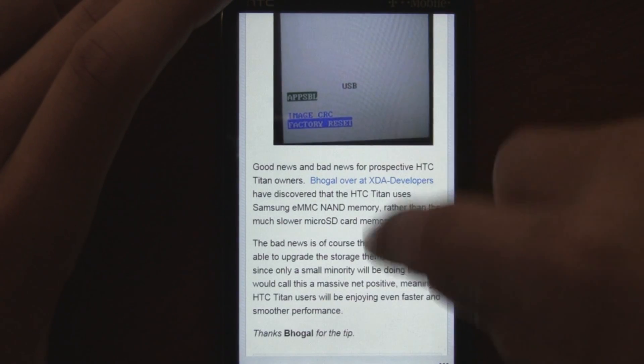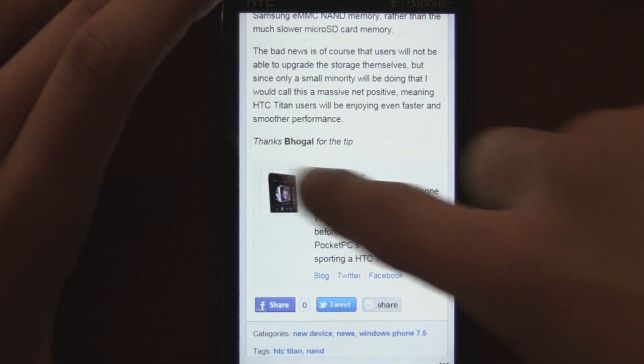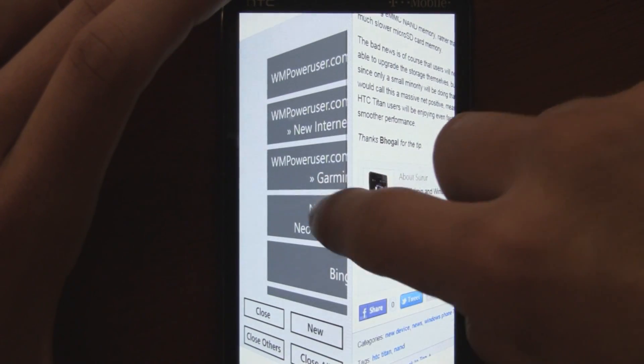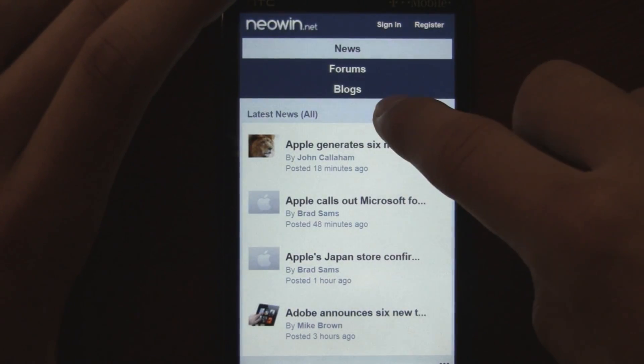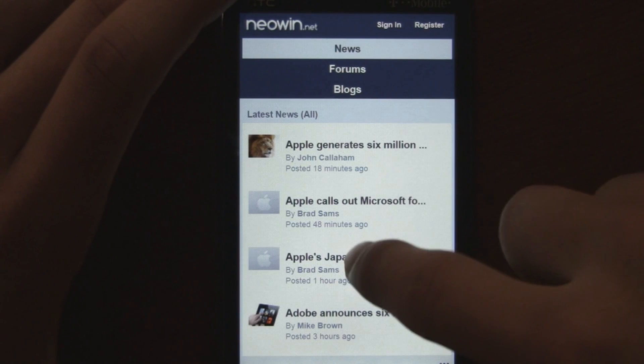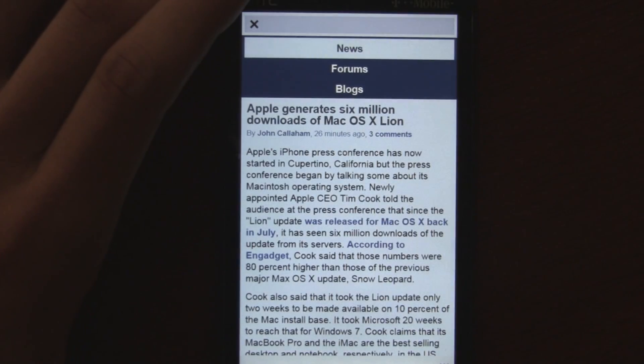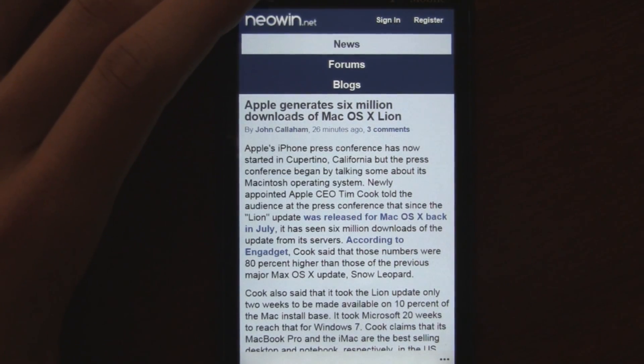That feature is enabled per individual page. For example, on Neowin.net I set it so links open in a new tab — so every link always opens in a new tab. You can have basically as many tabs as you want; I have a bunch open, a lot more than six, and there are some really great tab management features. Overall it's a huge improvement over the built-in browser in Windows Phone 7.